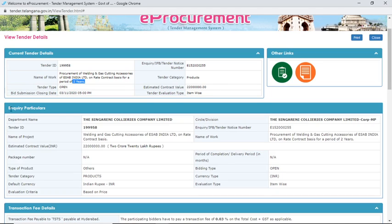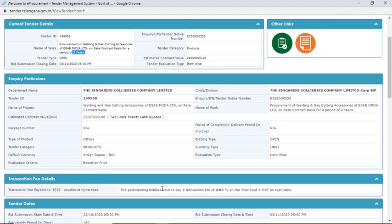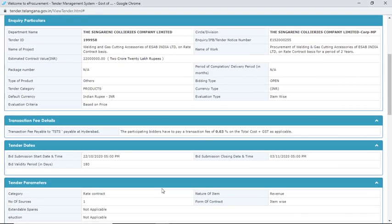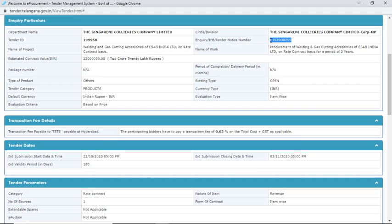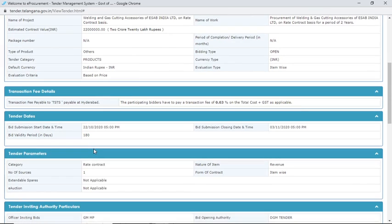Here the employee particulars are already given, including the department name. This is the tender notice number — you can see it is quite a specific number. After that there are transaction queue details, and some transaction keys are mentioned which you can go through.